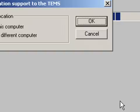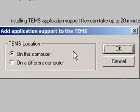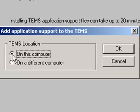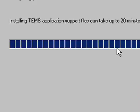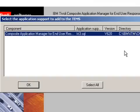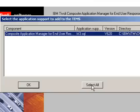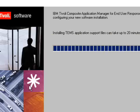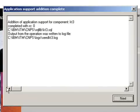It asks us where we want to add the application support to the TEMS. On this computer, that's the TEMS location. So click OK. What applications will we like to add support to? We are going to select all. And then we will click OK. It says application support is complete. So click Next.